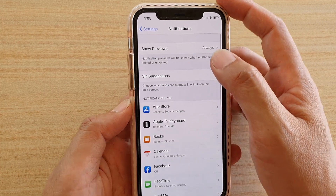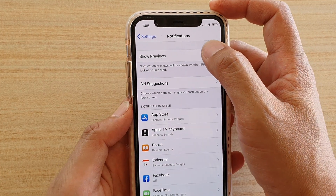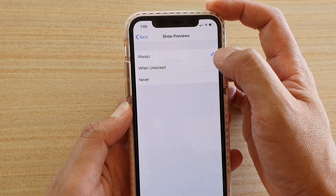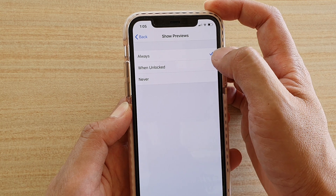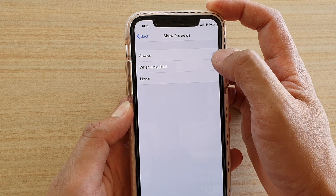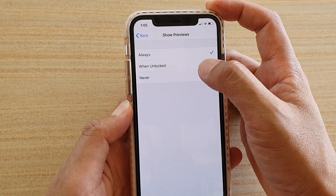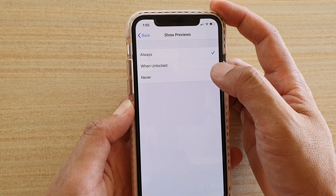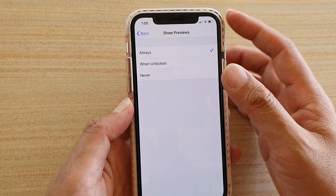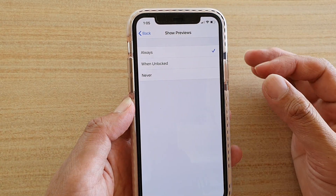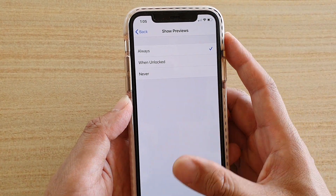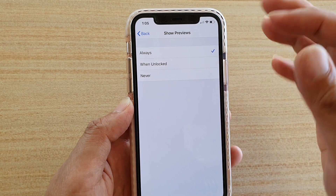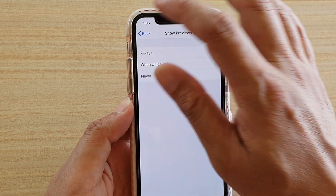Another thing you might also want to do is go into Notifications and then tap on Show Previews. You can choose whether to show previews on the lock screen as always or when unlocked. When set to when unlocked, it will show you just the title but no preview of the message. You can go in here and make that change as well.